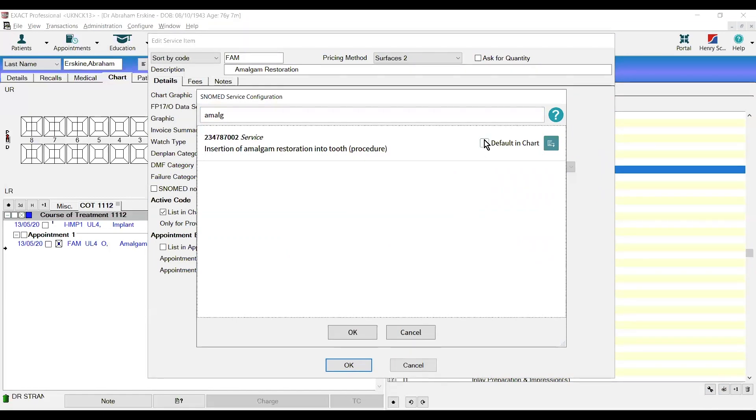Default in chart just means that it won't ask us each time we chart this item what the code is. We would likely want this ticked.